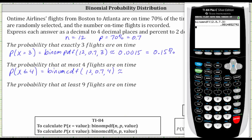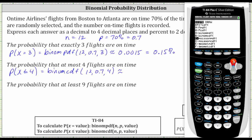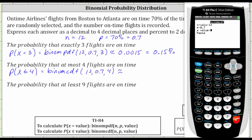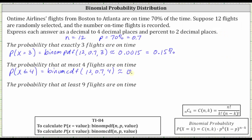Going back to the calculator, we press second VARS for the distributions menu and press the up arrow. Now we want option B for binomial CDF. Press enter. Trials 12, enter. P 0.7, enter. X value is four, enter, enter on paste, and enter one more time. We have approximately 0.0095, which is equal to 0.95%.